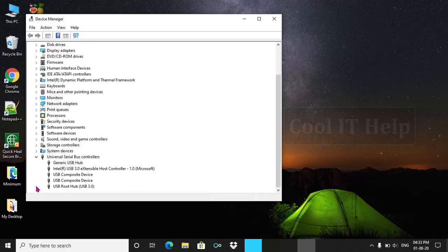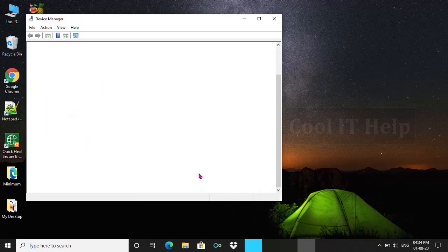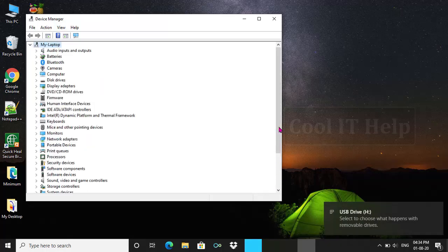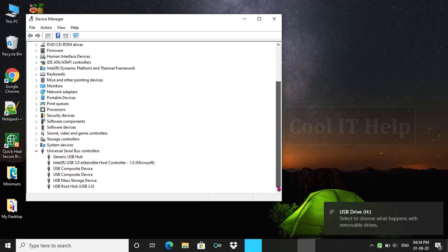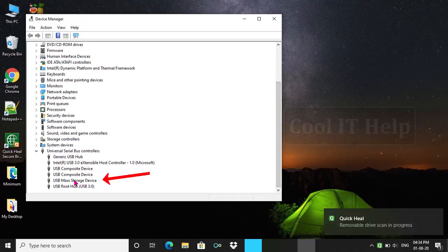This will expand Universal Serial Bus Controllers. And now I am going to insert my pen drive into USB port. As you can see, my device is being connected and showing as a USB mass storage device.